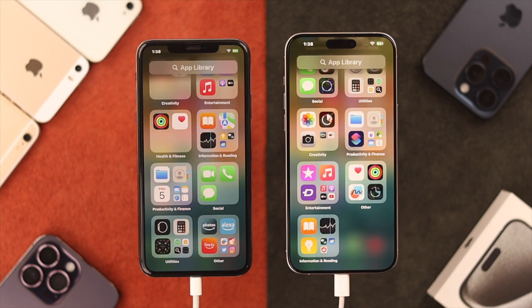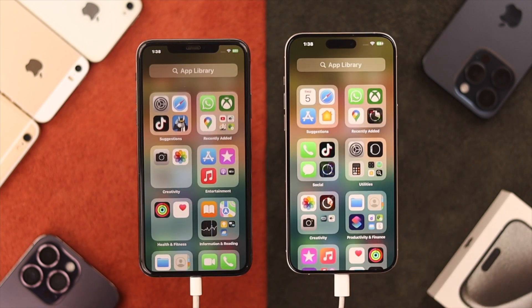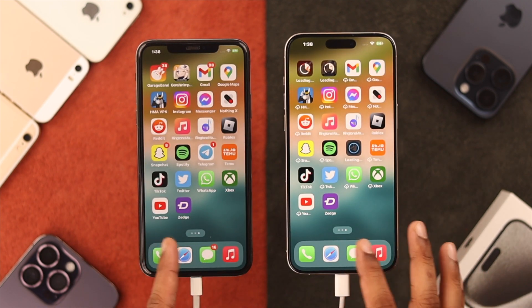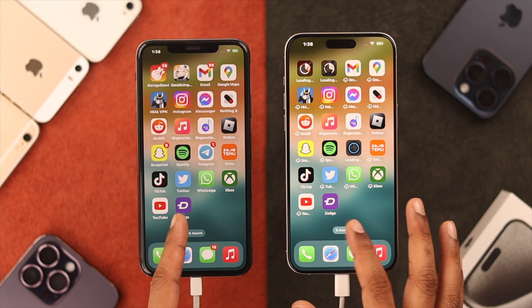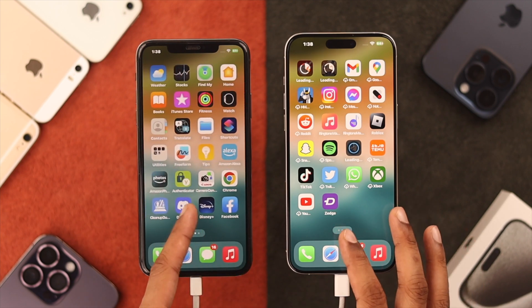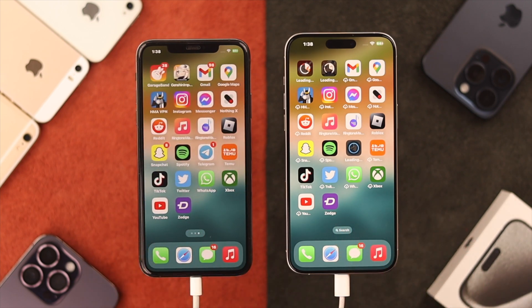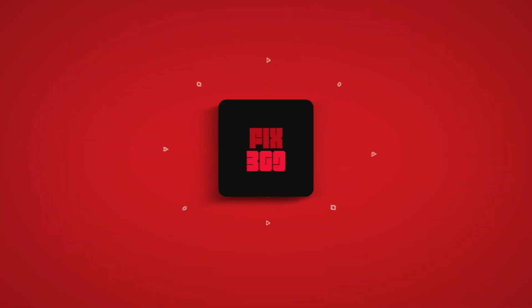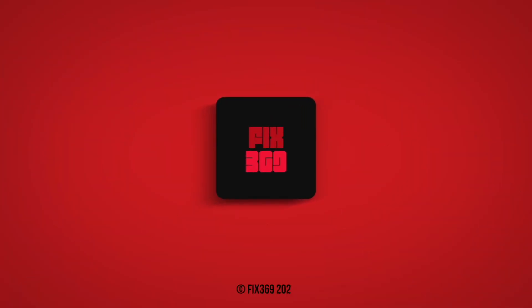So that's how you can migrate all the apps installed on your old iPhone to your new one. Hope you found this helpful. Make sure to drop by for more, and I'll see you in the next one.